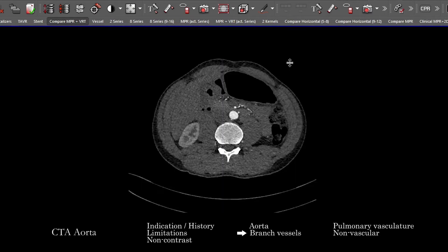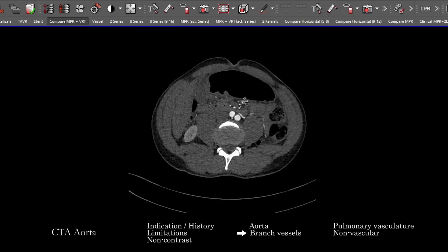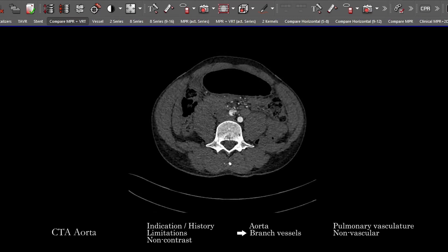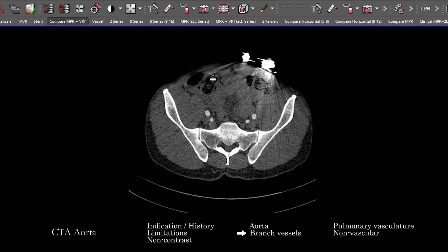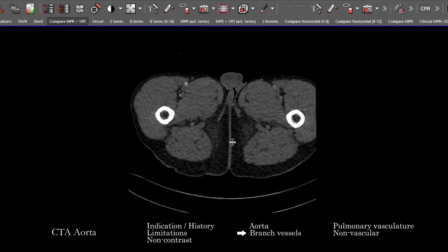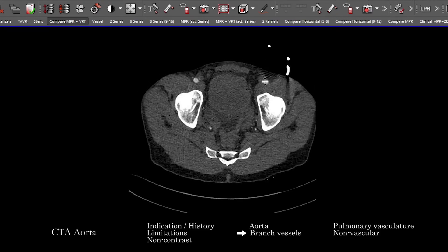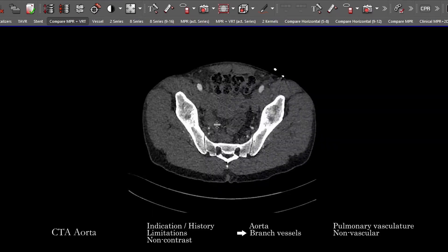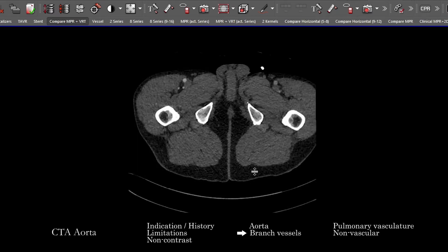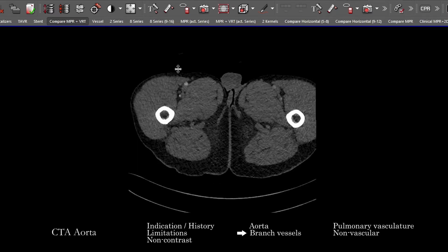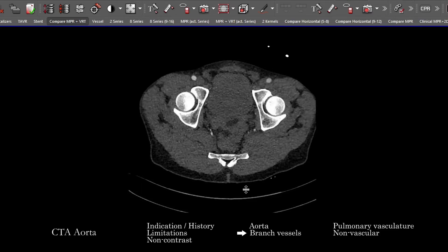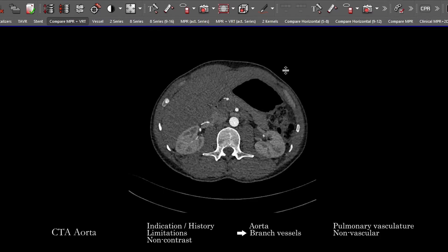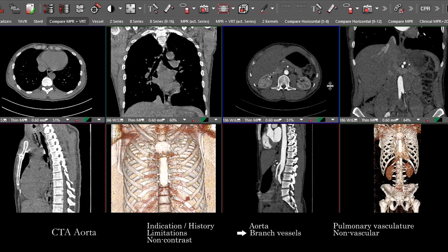Continuing down, follow the aorta to the bifurcation, then trace the iliac vessels — common, external, and internal iliacs — out to the edge of the study and as far as the inguinal regions toward the upper extremities. Make sure nothing is acutely impacting those vessels. That covers the aorta and all its major branches through the chest, abdomen, and pelvis.